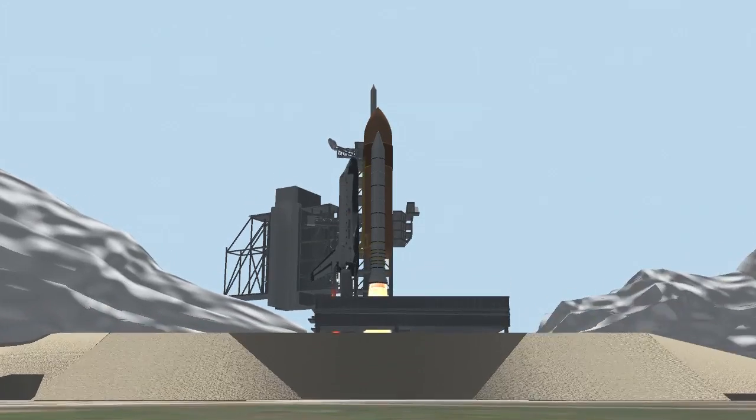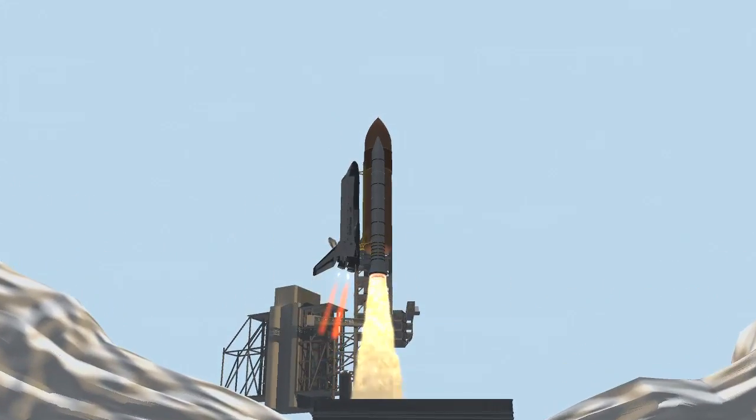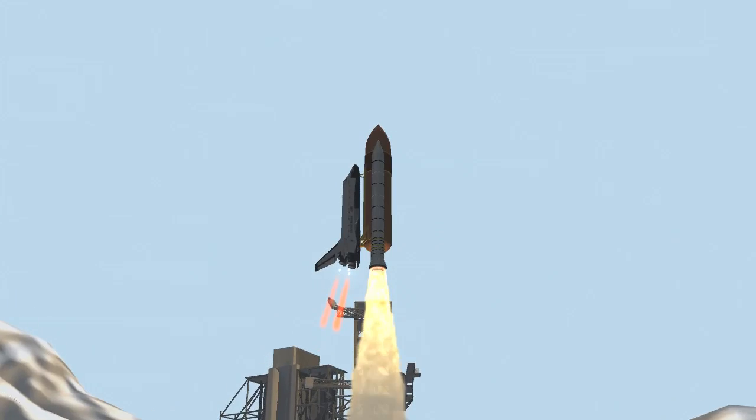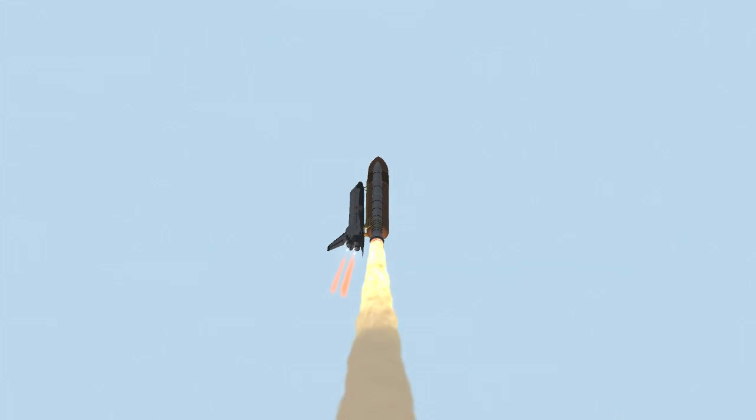Booster ignition and liftoff of shuttle Discovery. Best of luck to the International Space Station's newest laboratory.